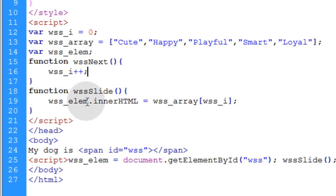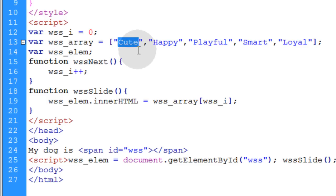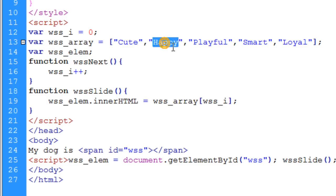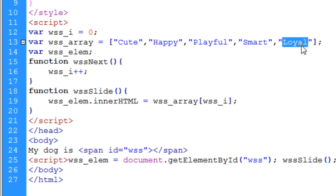That's where we're going to do the incrementing of the index. So basically the first time it runs this is going to be wss_i is going to be equal to zero so it's going to target cute. The second time it runs it's going to be a one because it gets incremented and then we're going to have happy display and then the third time it'll be playful. So on and so forth. When it gets to loyal we're going to make it go back to the beginning.